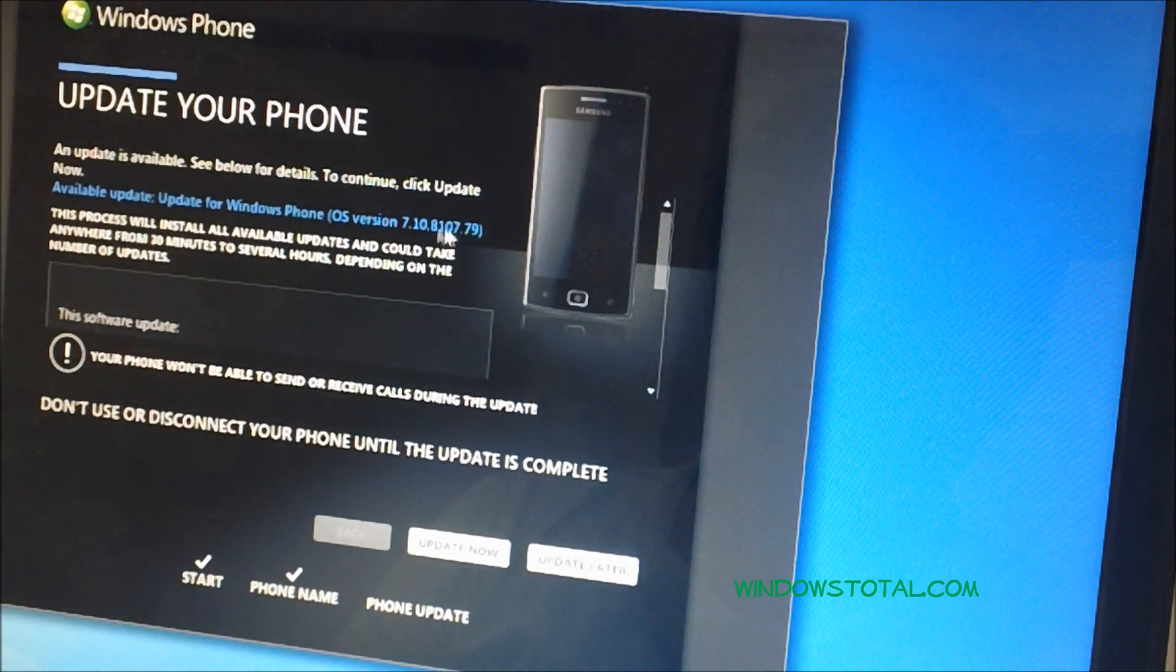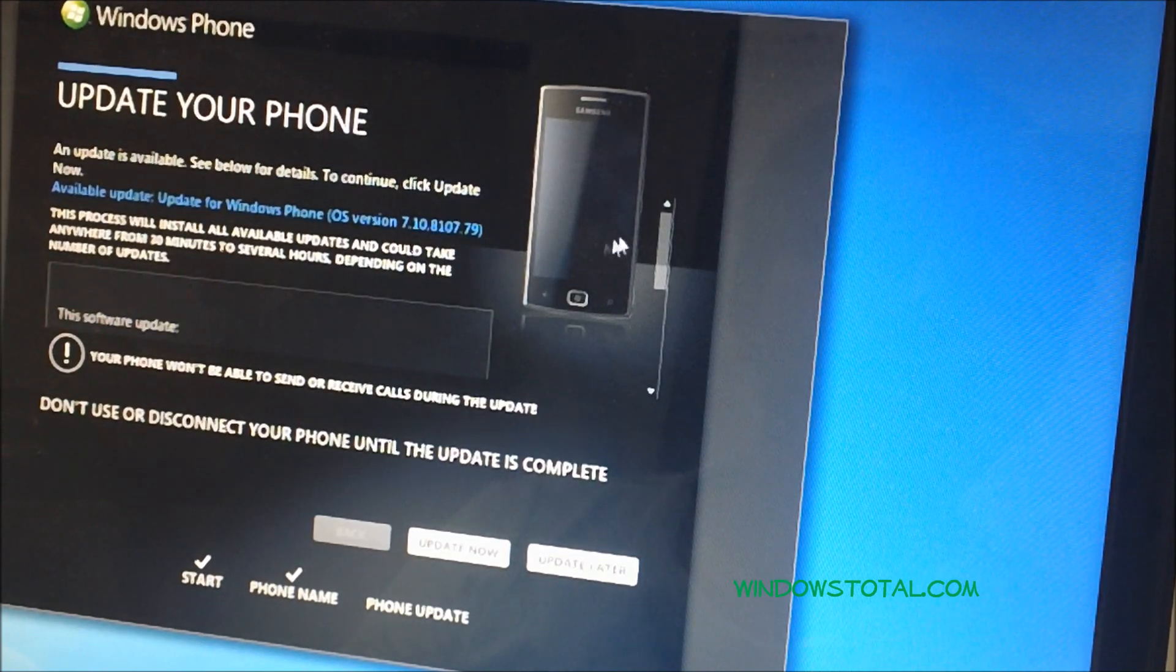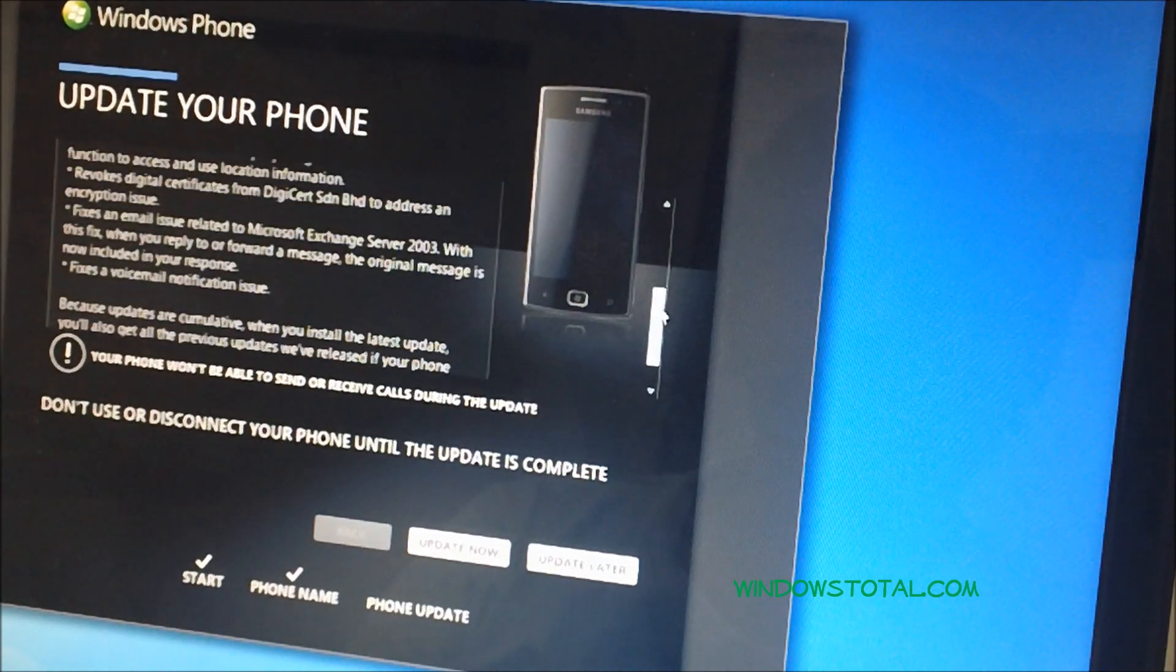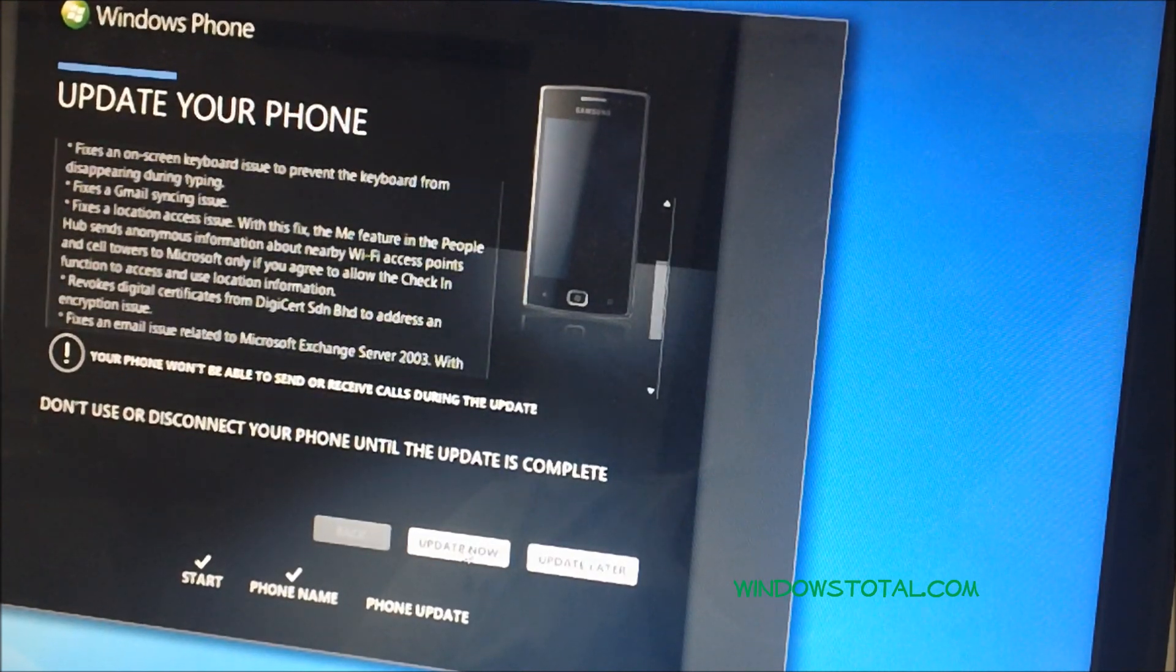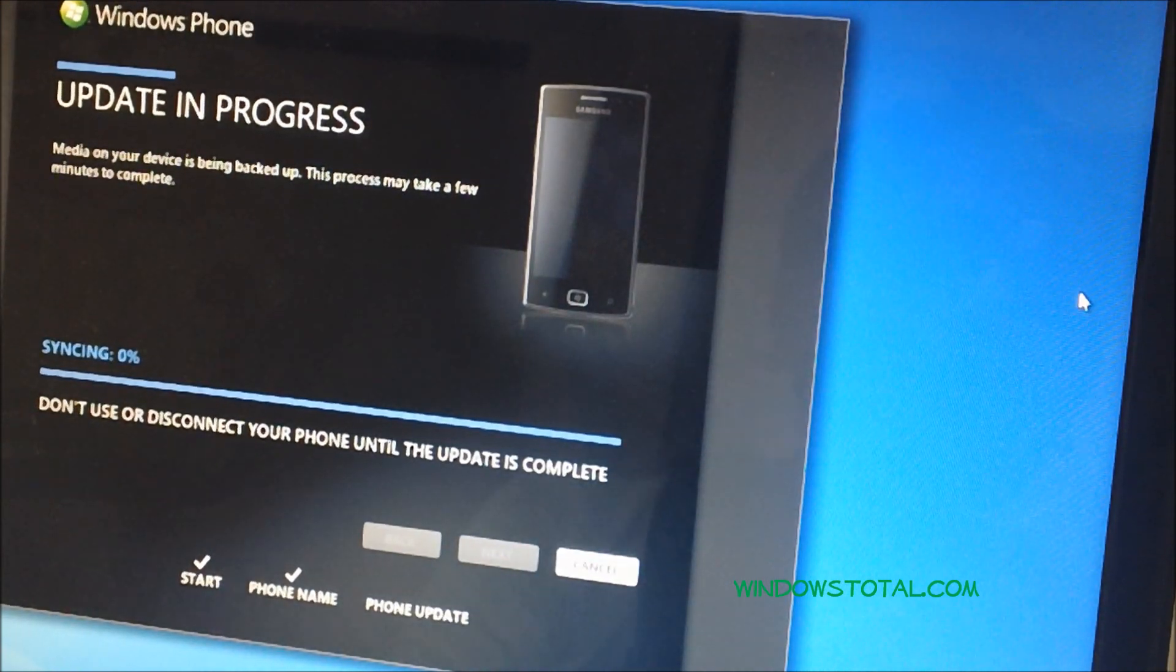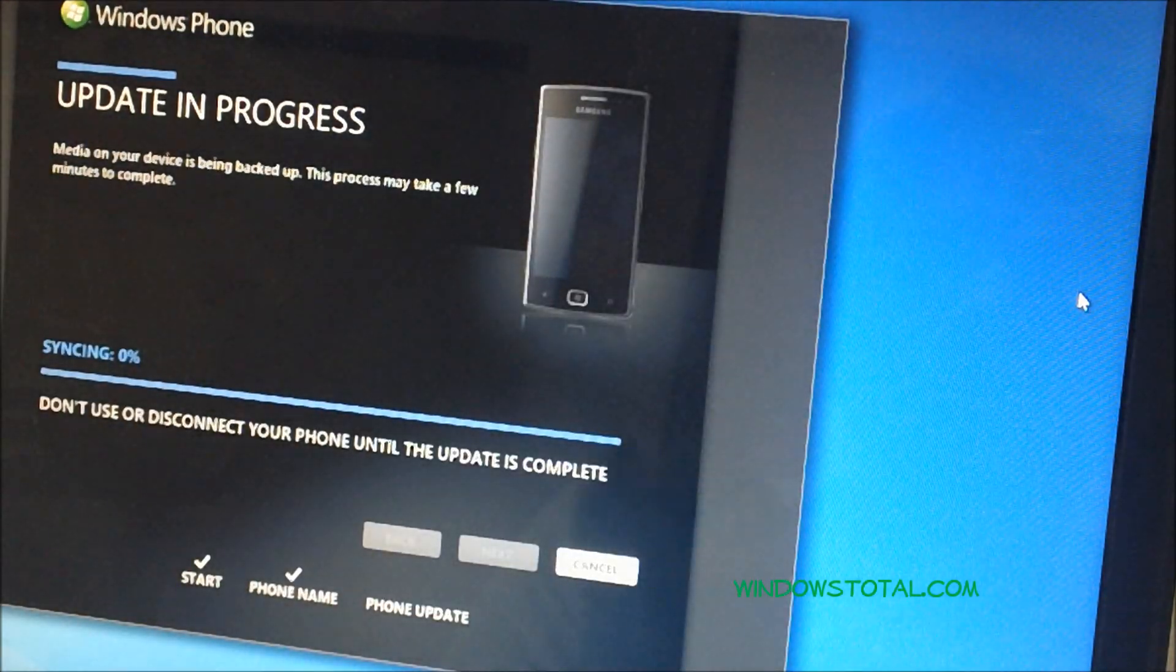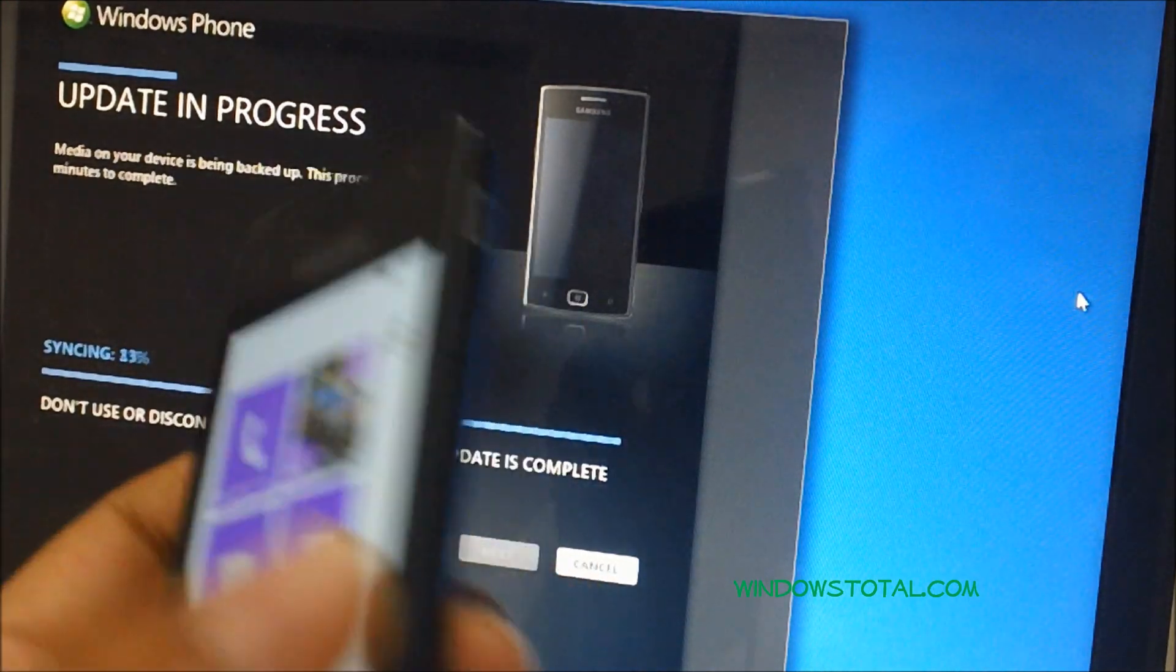Now the update is actually for OS version 7.10.8107.79. So once you are confirmed here, you can check out what the update would actually provide you, and then click on update now. Following this, first the data would be synced and then all your important data would be backed up on your PC, following which the update would be downloaded and then installed. So this is how you can actually update your Samsung Omnia W phone, your Windows phone, and keep it updated.